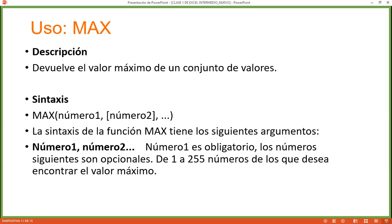MAX is commonly used in academics — for example, finding the highest student grade — or in business, like finding the maximum sale of the week. Values used practically rarely exceed 250. Now let's go to the practical part. I've already set up exercises in my Excel workbook to show you how to use these first two functions.